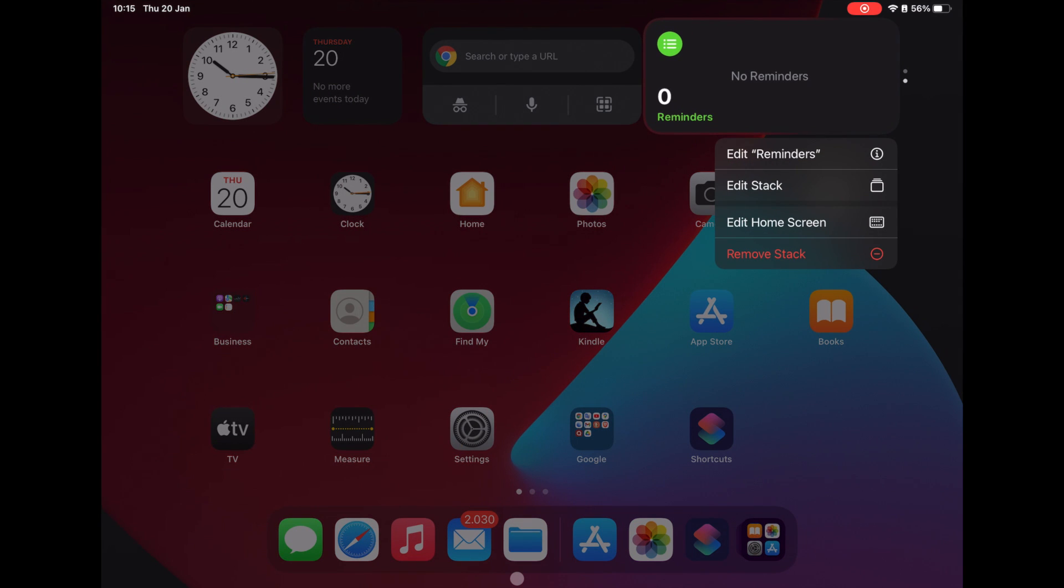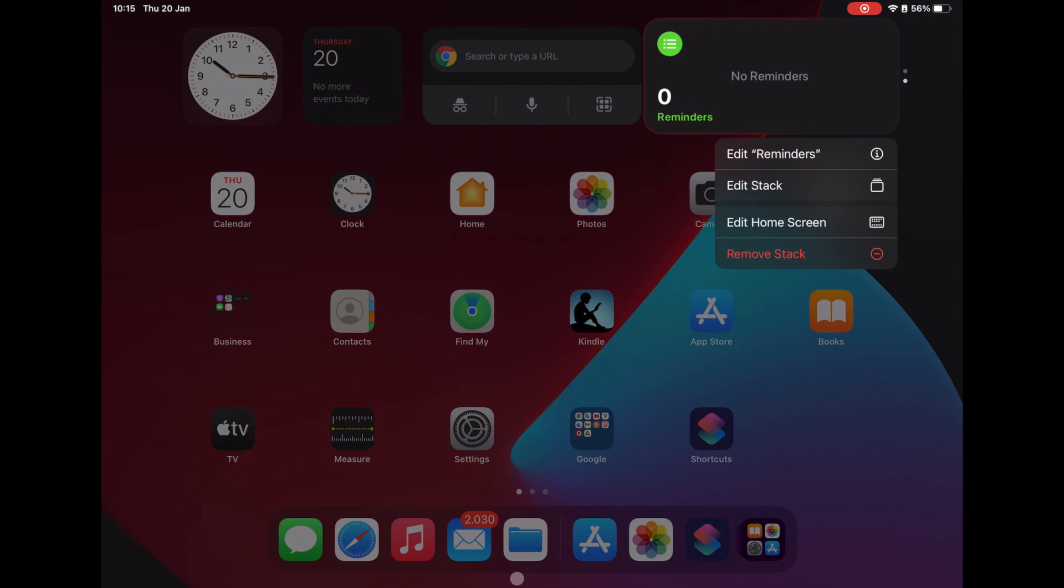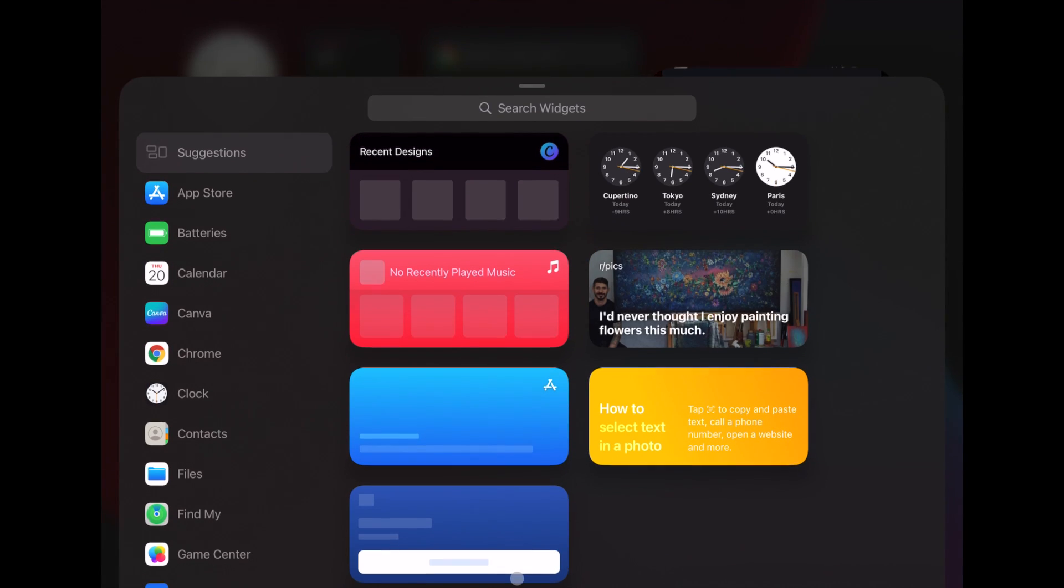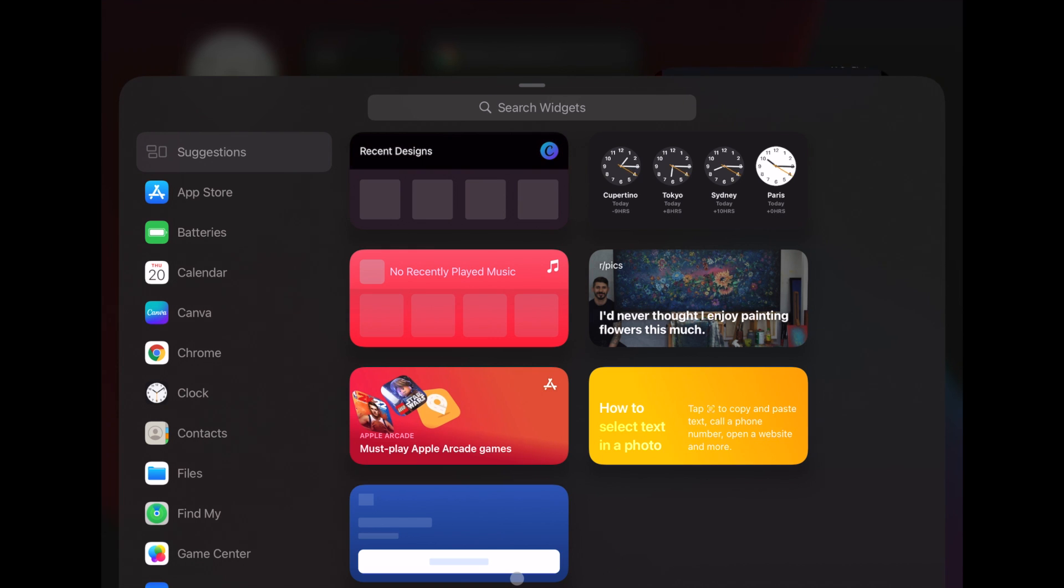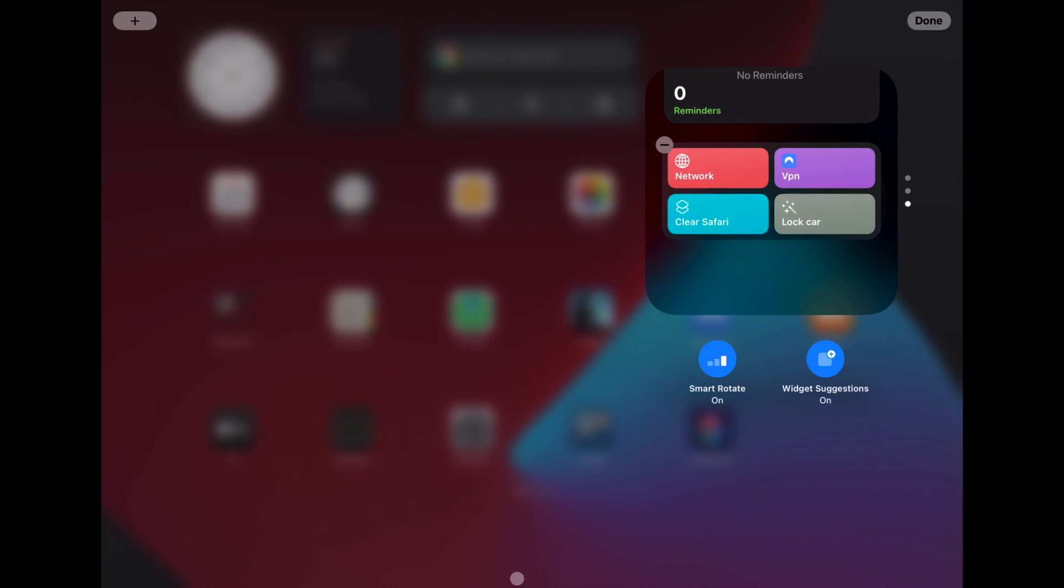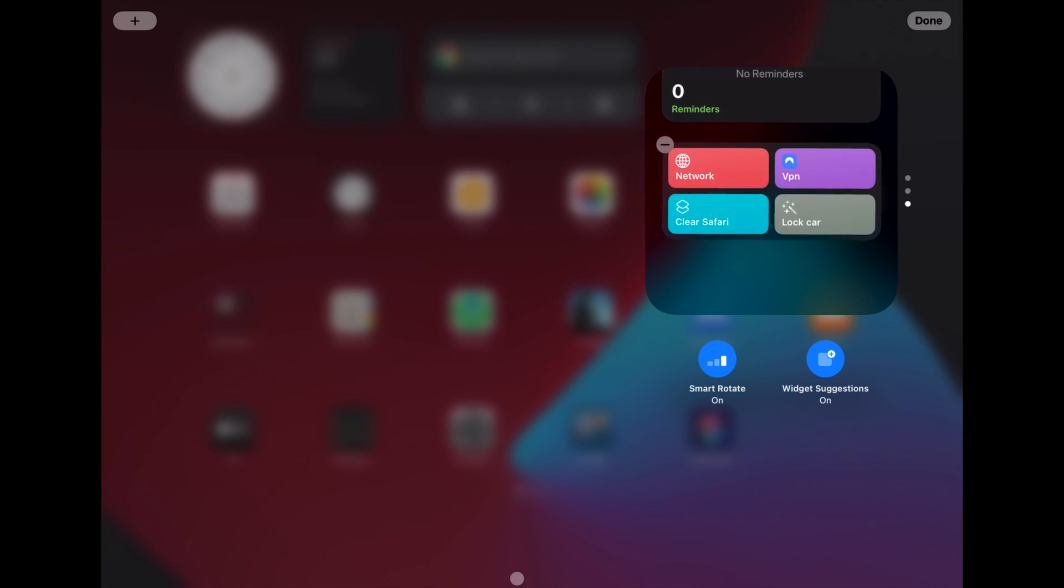I click on it. Click on Edit Stack on the top left. Add Widget. Search for Shortcuts. Just click it and your shortcut appears. Add Widget. Click on Done.